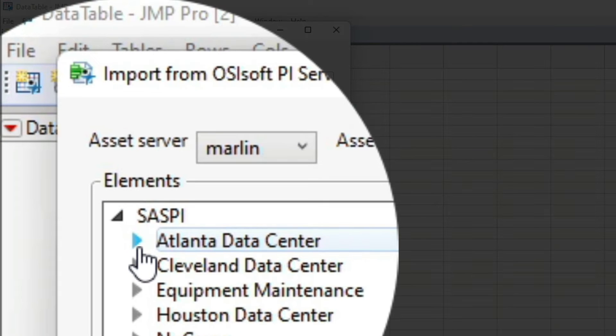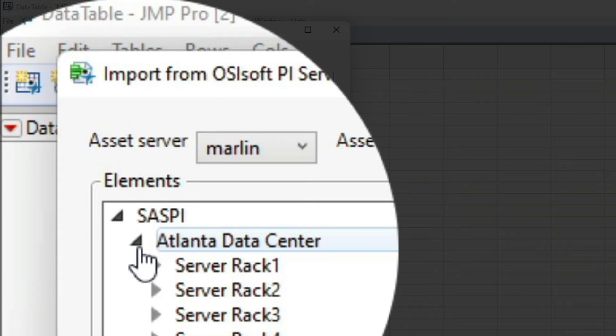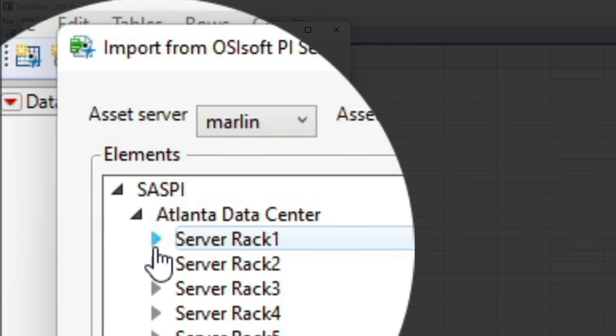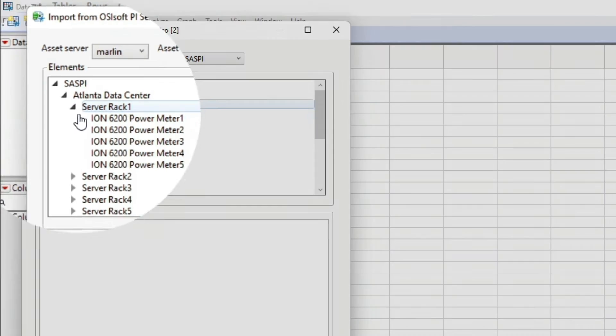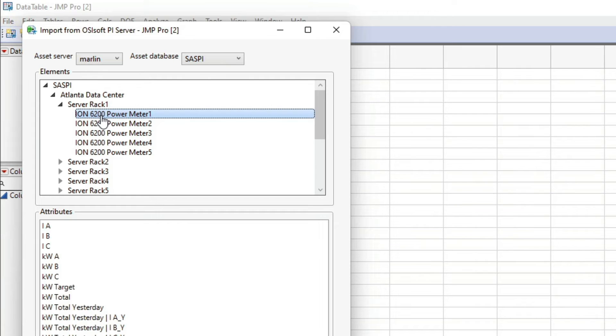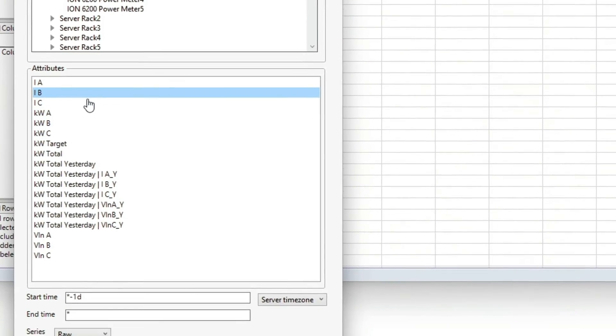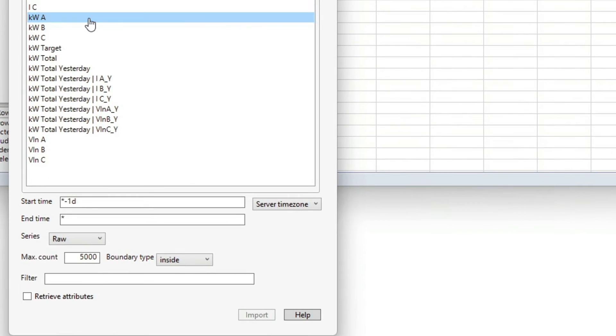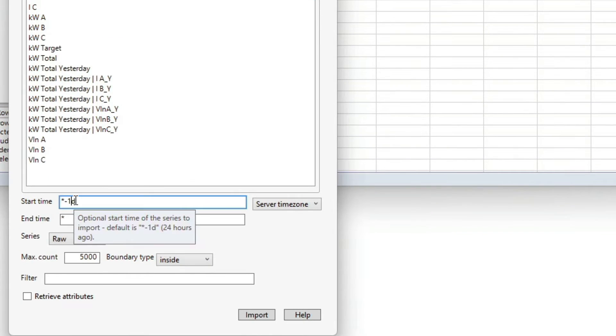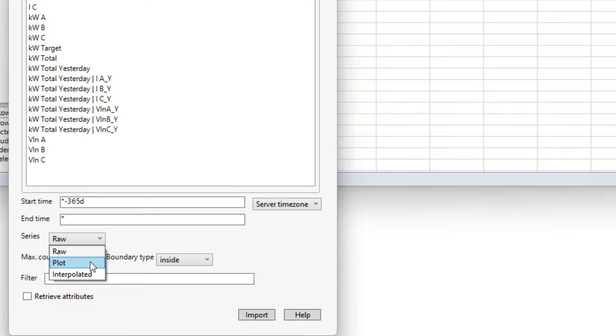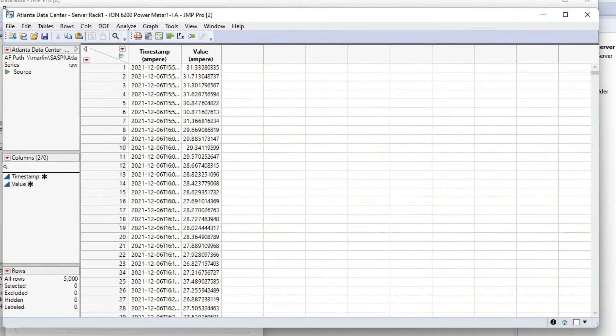Here's the example of the tree and then you can pick an attribute you want. I'm going to go back a year and just click Import and it comes right into a JMP data table.